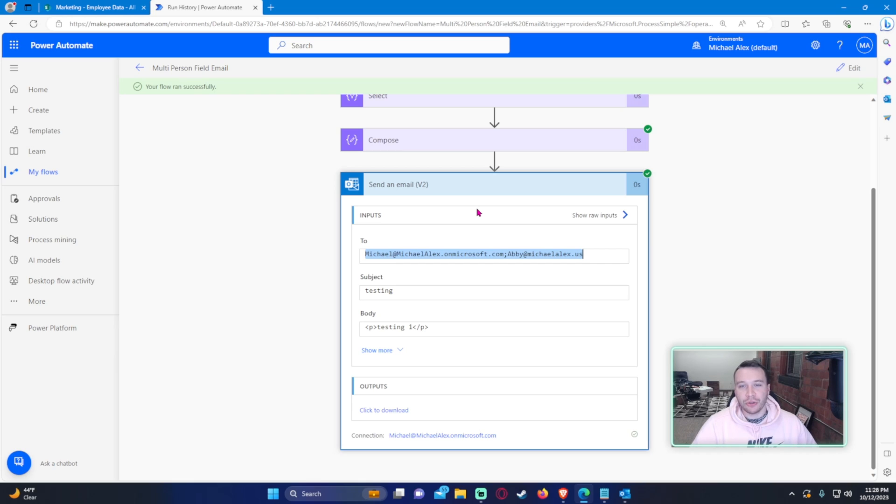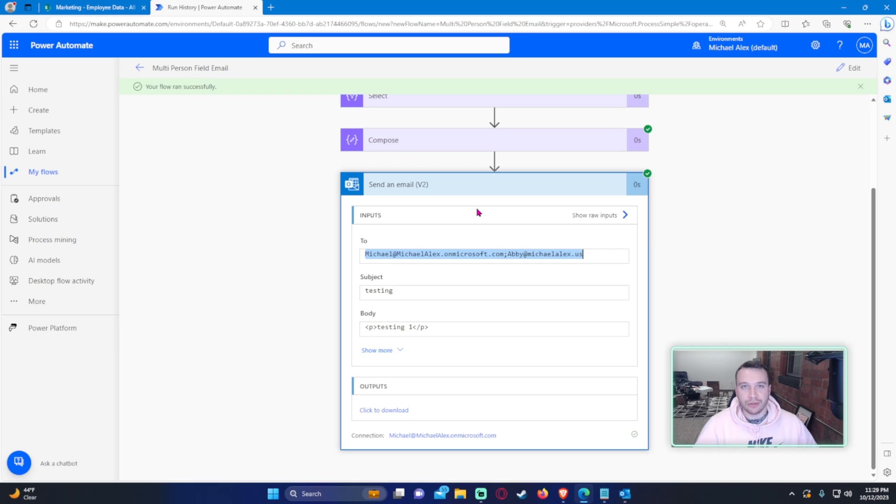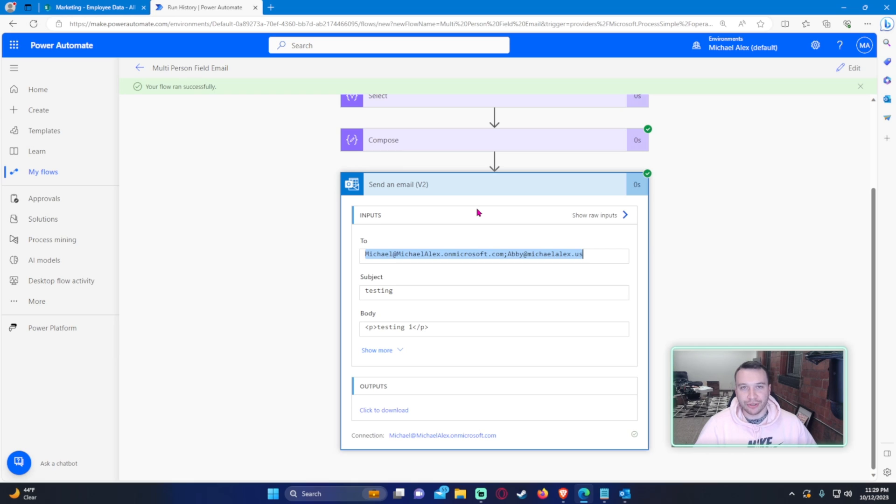So that is how you concatenate a multi-person email field into a string. I hope you guys enjoyed the video. Hopefully it wasn't too difficult to understand. You might run into this issue, you might not. I've ran into it, so I felt like I should make a video. Any comments, feel free to leave them below. Like and subscribe if you liked it, and I will catch you in the next video.